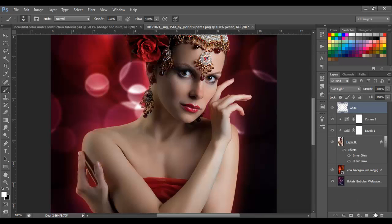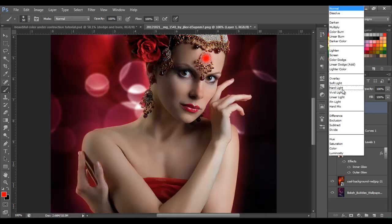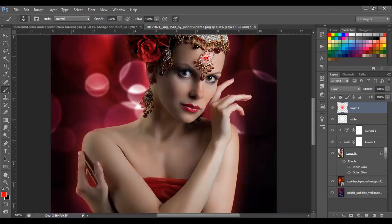Next I'm going to make another layer and select the RGB red color. I'll paint one more time on the same place, then change the blend mode to Color. You can name that layer 'red' so you can keep track of your layers.